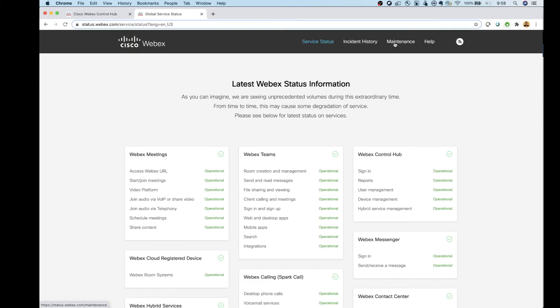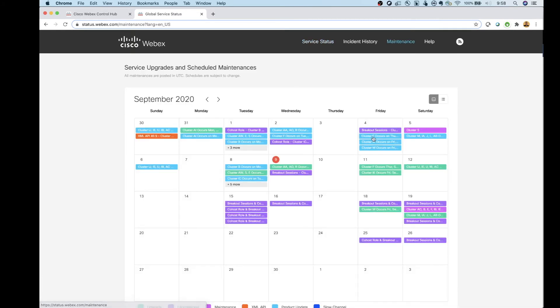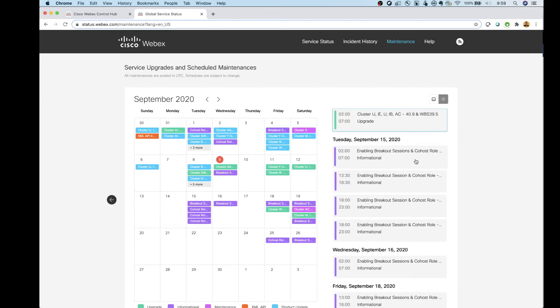If I click on this Maintenance tab at the top here, this is where you can go in and find out all the information about your cluster. So I could see here, Saturday, September 12, cluster IJ is listed here. I can click on that and it'll give me more information.